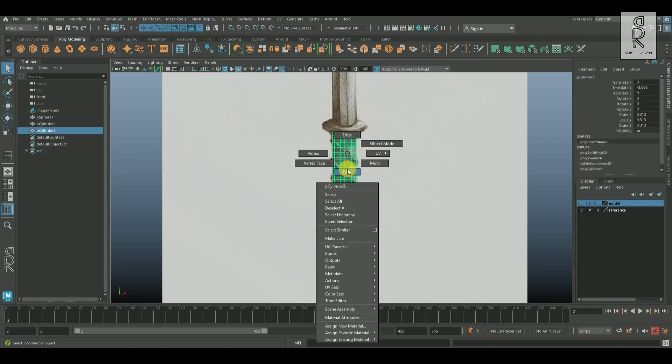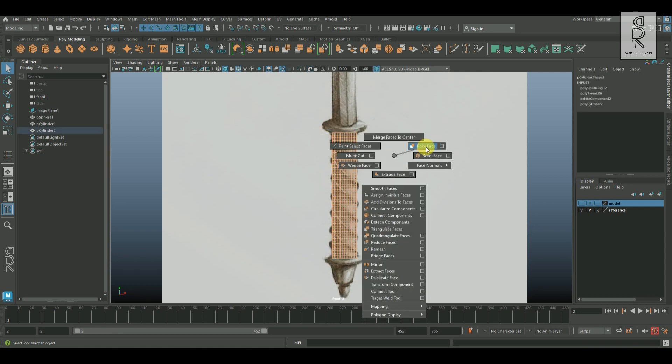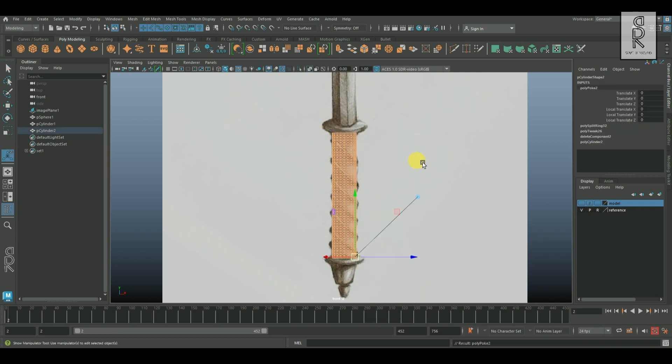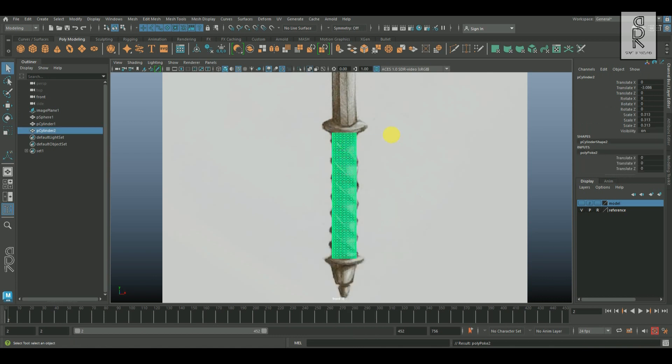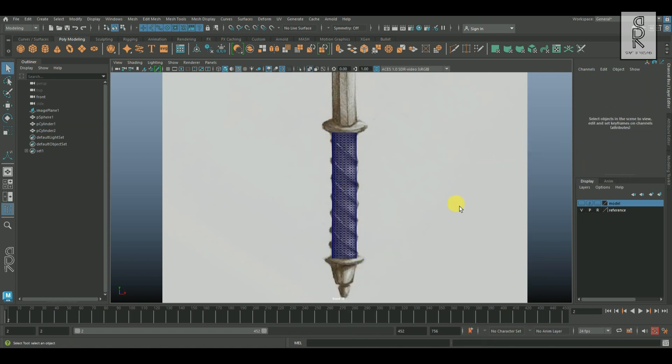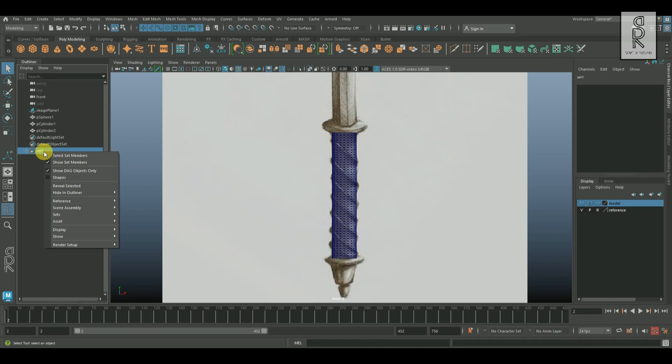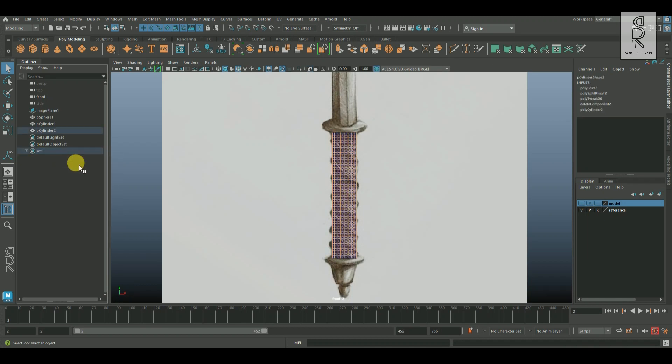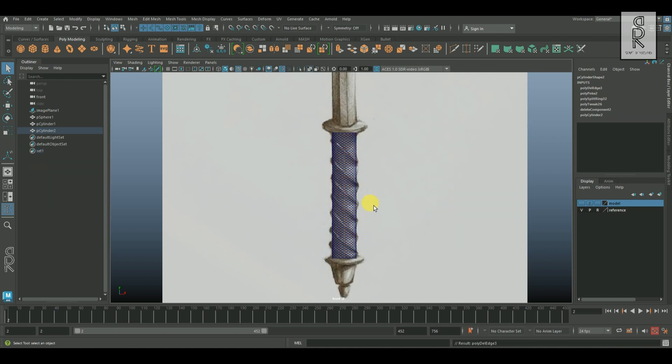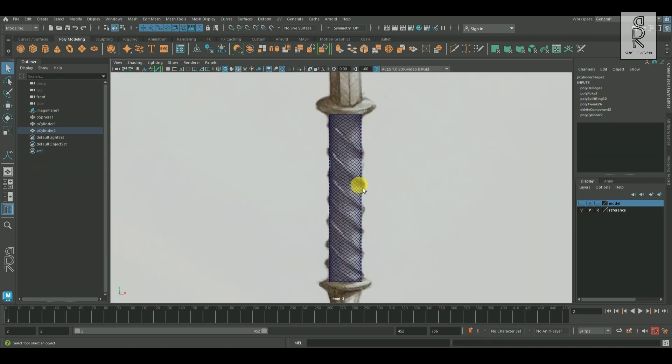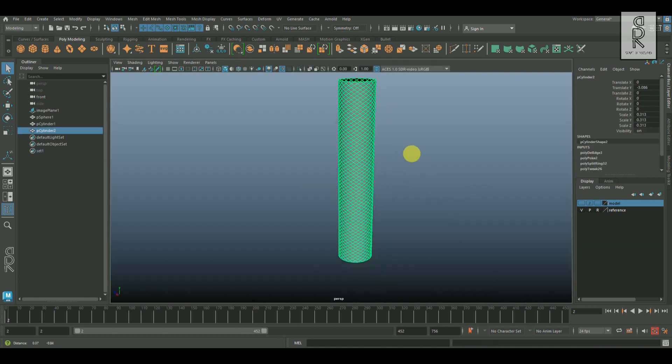And now go to face mode, drag and select all these faces, then hold shift, right click, and choose poke face. And now from outliner, select set 1, right click on it, and choose select set members. After that, hold shift, right click, and select delete edge. And it will create the swirling edge flow of the object without damaging the shape of the mesh.